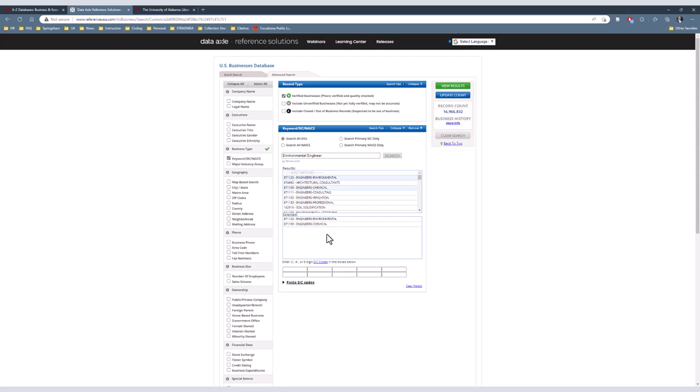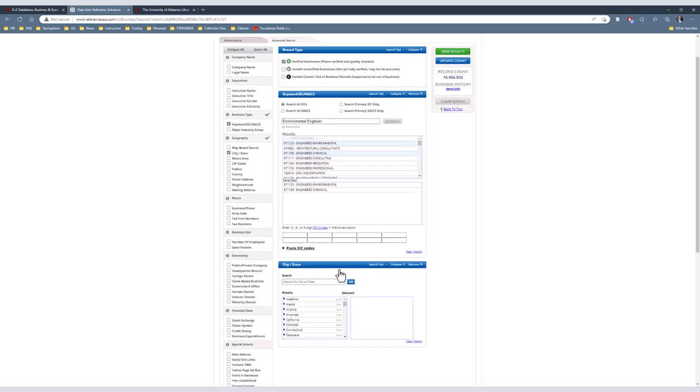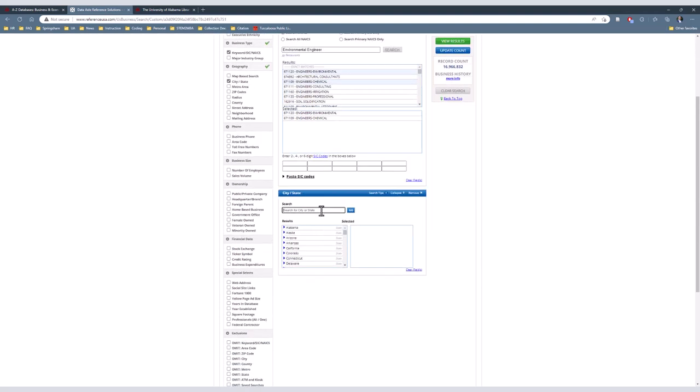Once satisfied with the keyword parameters, we will move on to the next parameter, Geography. Within this parameter, there are many options to choose from, but we will select City-State. In this box, we will search for Birmingham and select the City in Alabama as well as the same for Tuscaloosa.